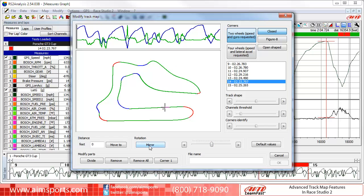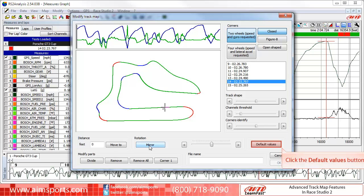The need to mirror Track Maps has been reduced since many users started using GPS sensors, but we still have the function in case you need it. Another option right next to the Rotation area is Default Values. If you find yourself wanting to fully reset all of the settings in the Track Map dialog panel, click on the Default Values button.